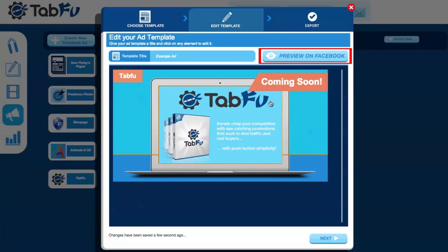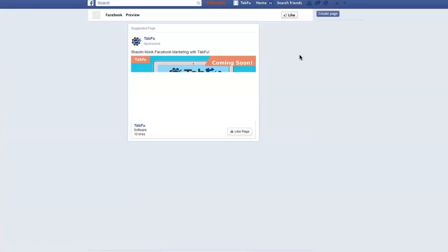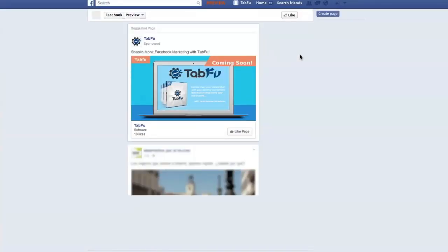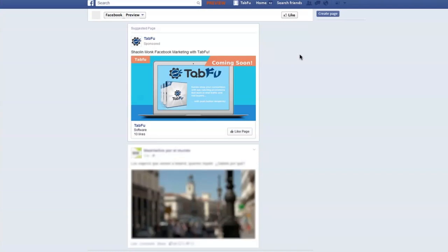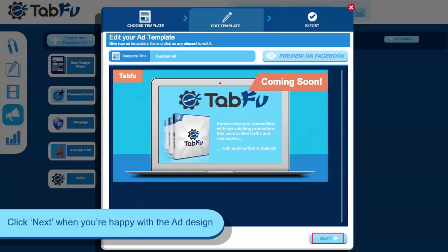Any time while you're making changes, click on Preview Facebook to see a mockup of what your ad will look like live on Facebook. And when you're happy, click Next.